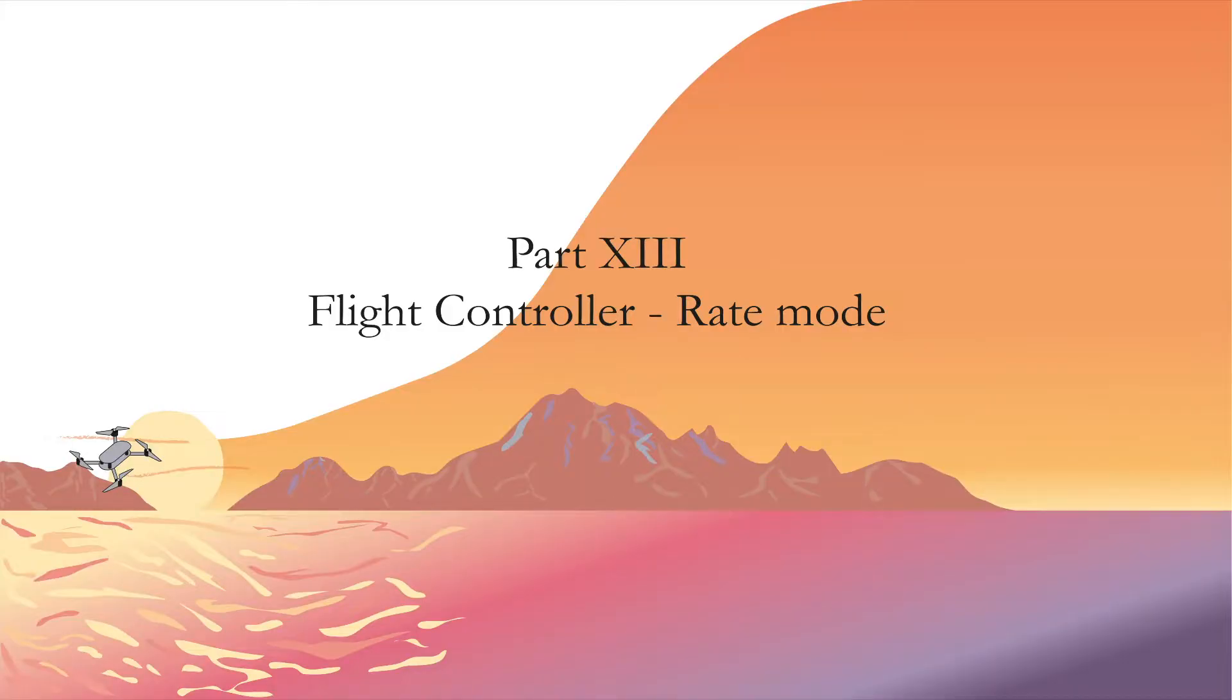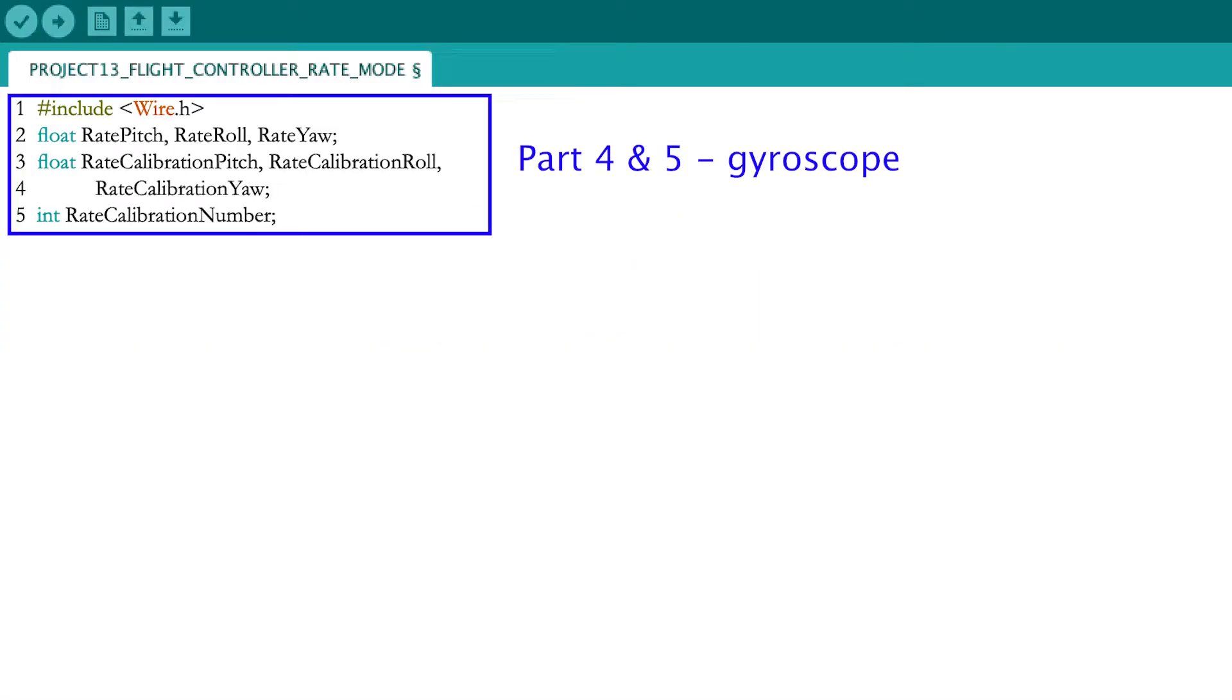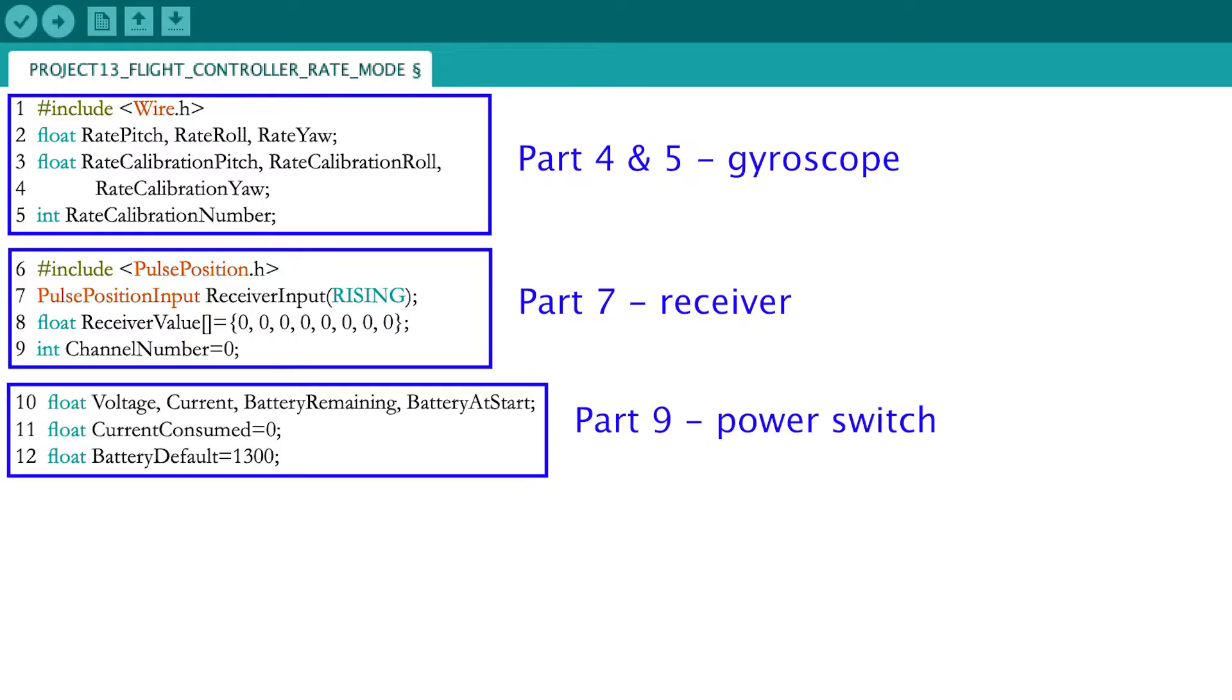Now let's start programming your first flight controller. I will put the full code on GitHub such that you can easily explore and further adapt it. The flight controller code starts with the definition of the gyroscope, receiver and power switch variables, which you already saw in parts 4, 5, 7 and 9.